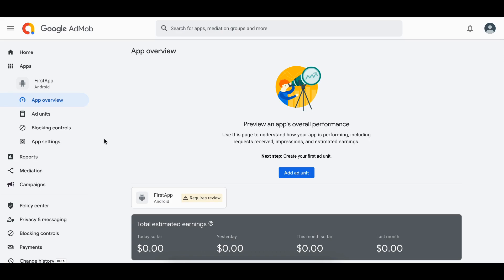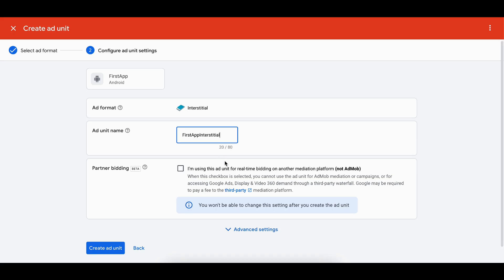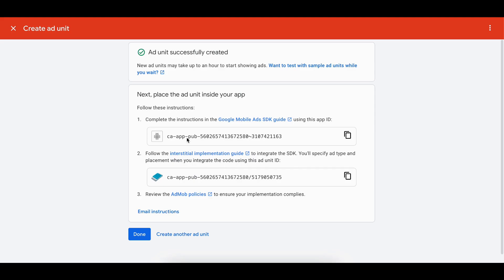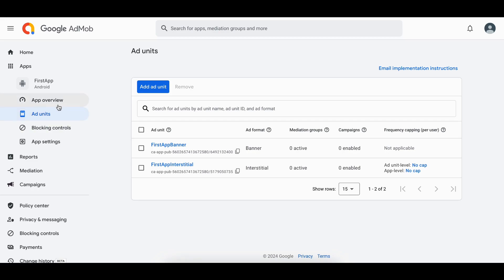Once you have deployed your app to the Play Store, you will need to link your app back inside AdMob. Note that once you create an app inside AdMob it requires a review, so you may need to wait some time. To create an interstitial ad unit, click Add Unit, select interstitial, give it a name like 'first app interstitial', and click Create Ad Unit. Copy the ad unit ID and use it in your code.